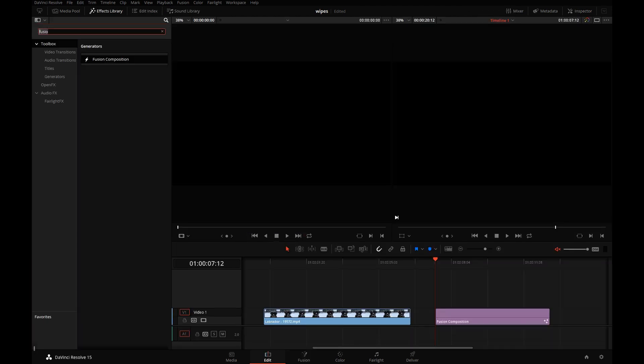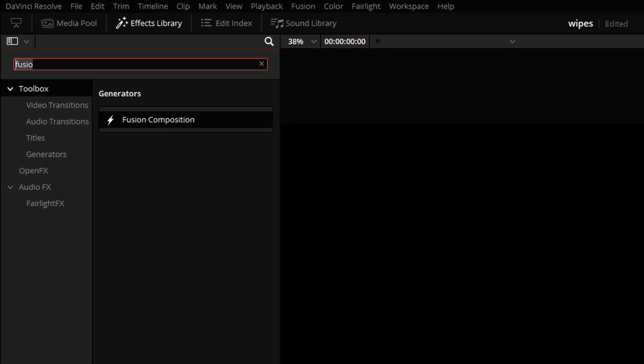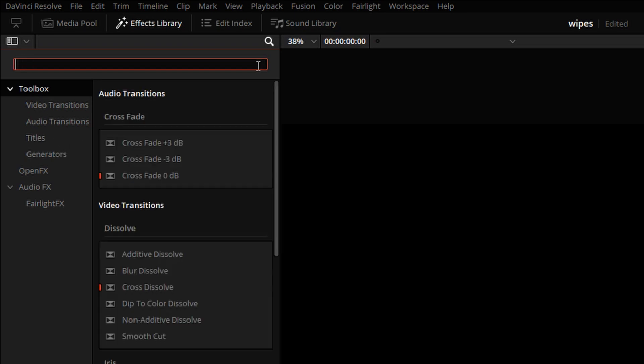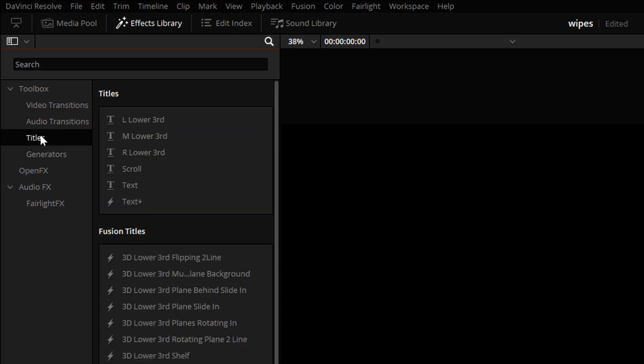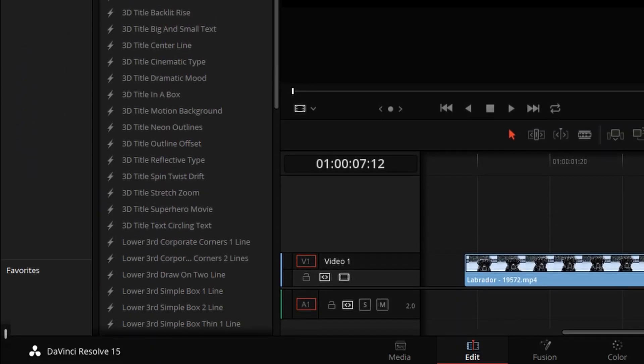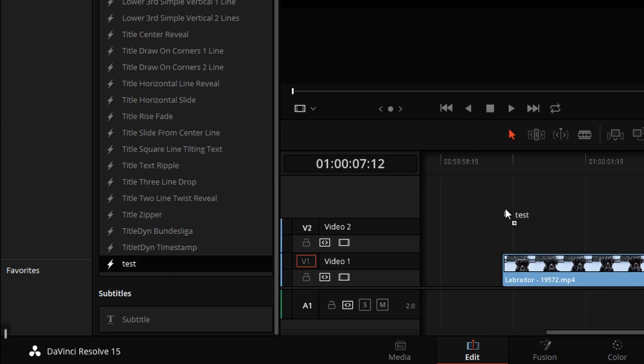So the reason I saved over an existing file is normally when you create a new Fusion title template, you have to restart Resolve for it to read the template. Since the preset called Test had already existed and I overwrote it, it will be available to us without having to restart. So I typed in Test in the toolbox. If you don't want to search, you can also find it under Fusion Titles. It will be likely at the bottom. Yes, there is Test.